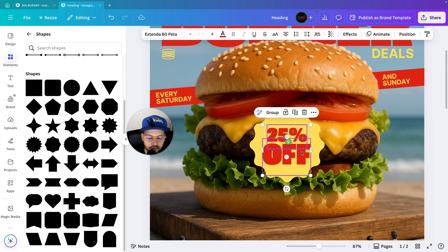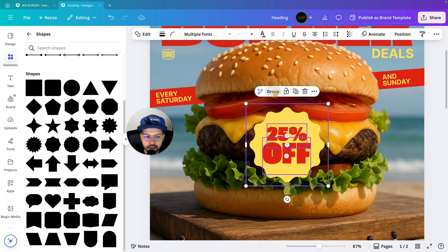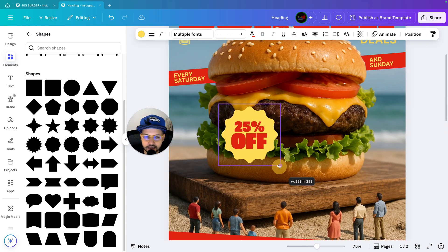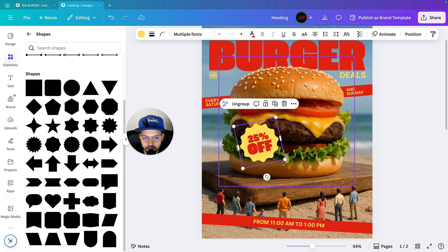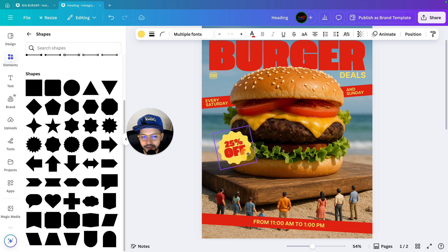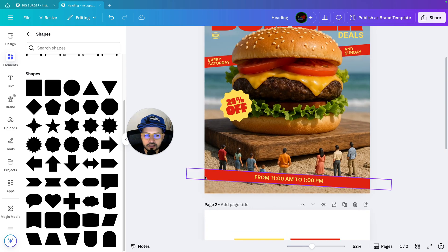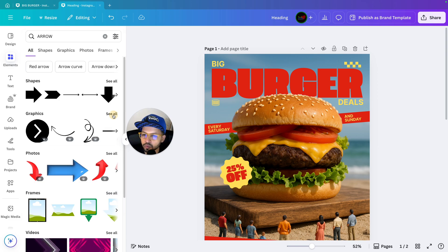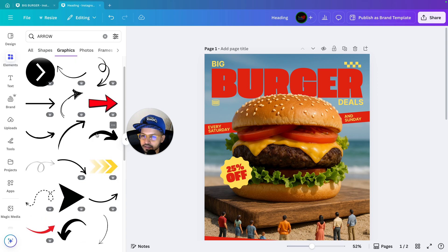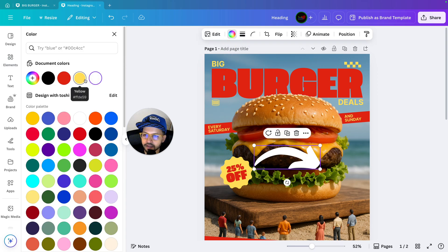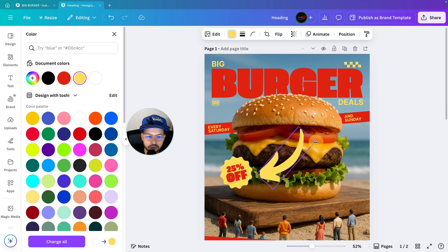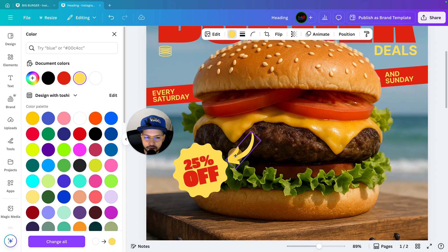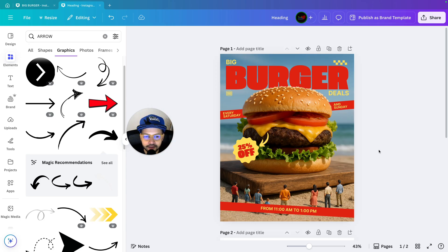Select both text elements and adjust them to the center. Then select the shape and group everything together. Decrease the size if needed, rotate it, make any adjustments, and bring it into position. Next, go to elements and search for arrow. In arrow, go to graphics and select one. Change the color, rotate it, decrease the size, and bring it into position. Rotate a bit more if needed and that part is also done. Our design is now complete.